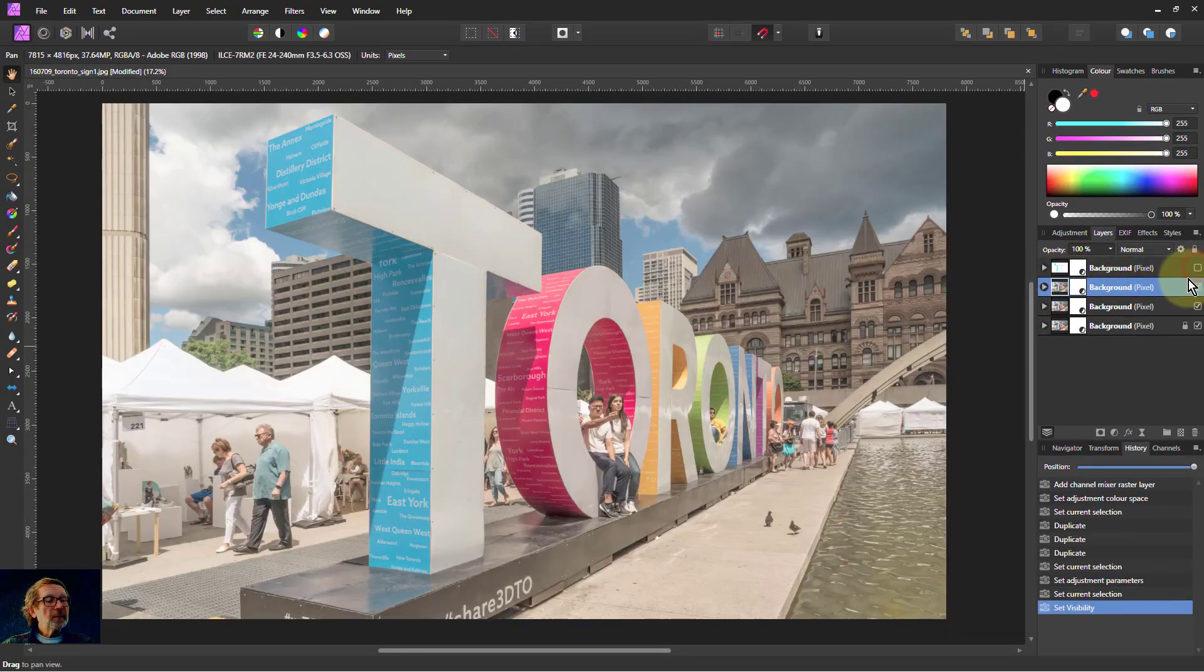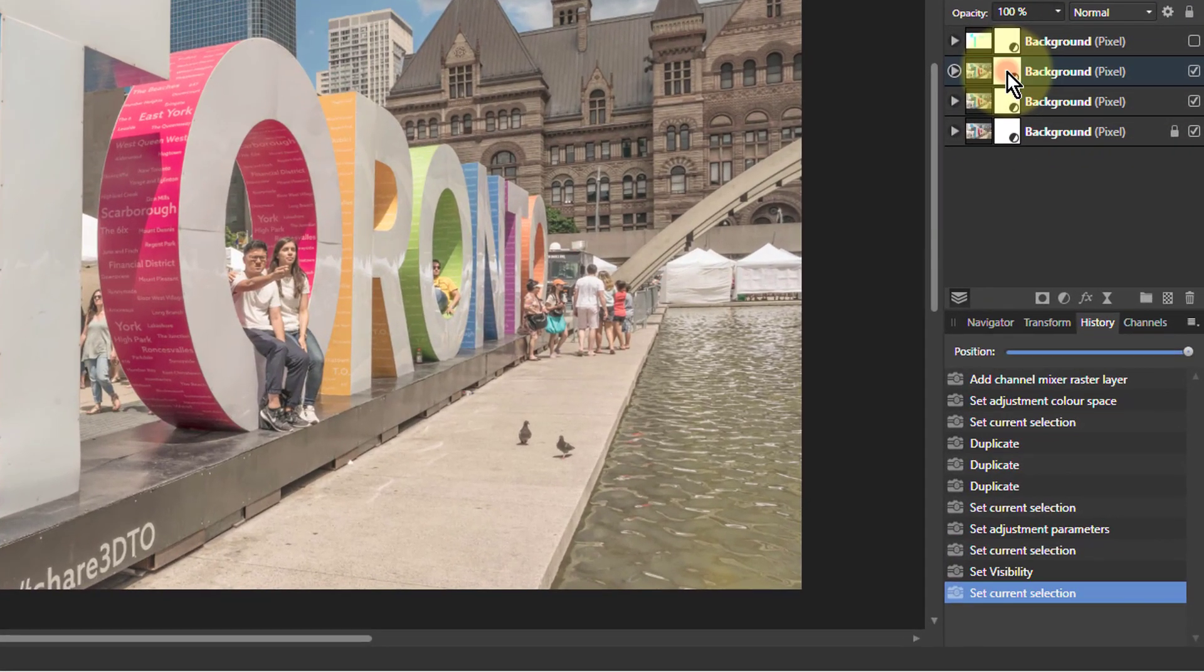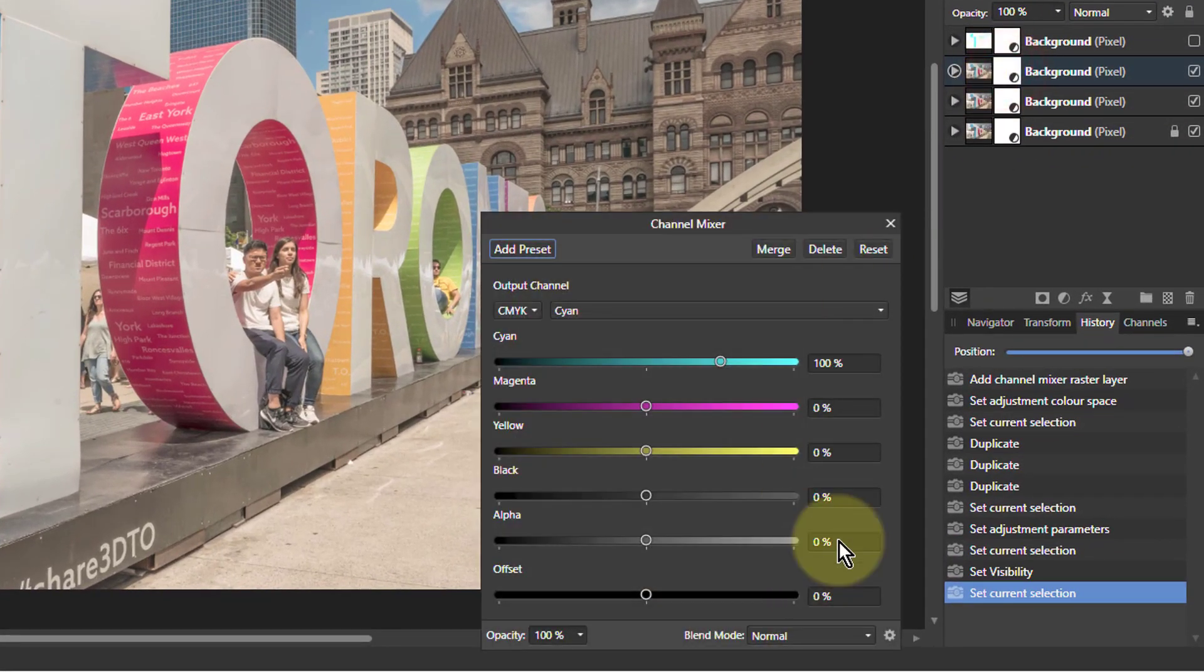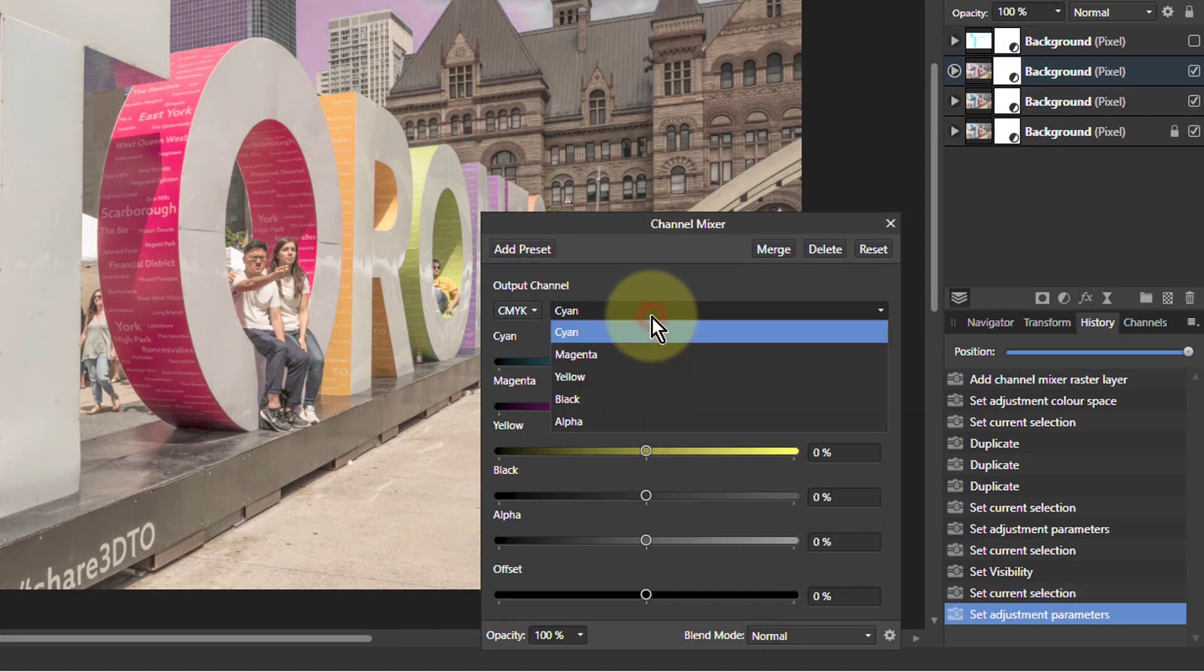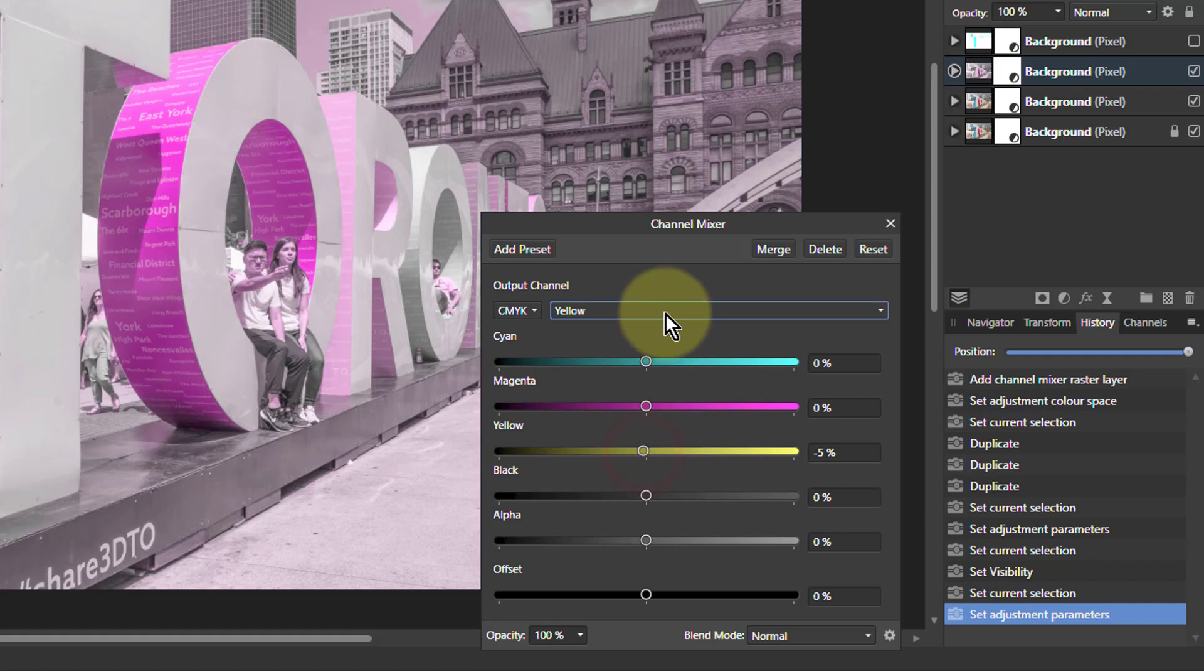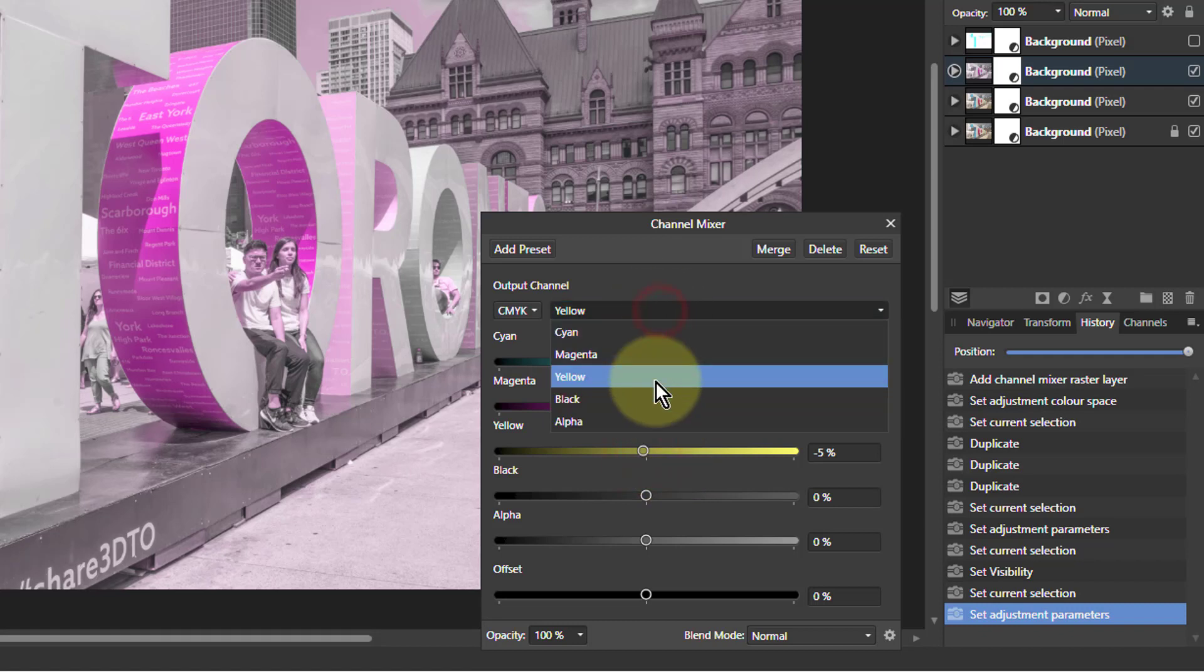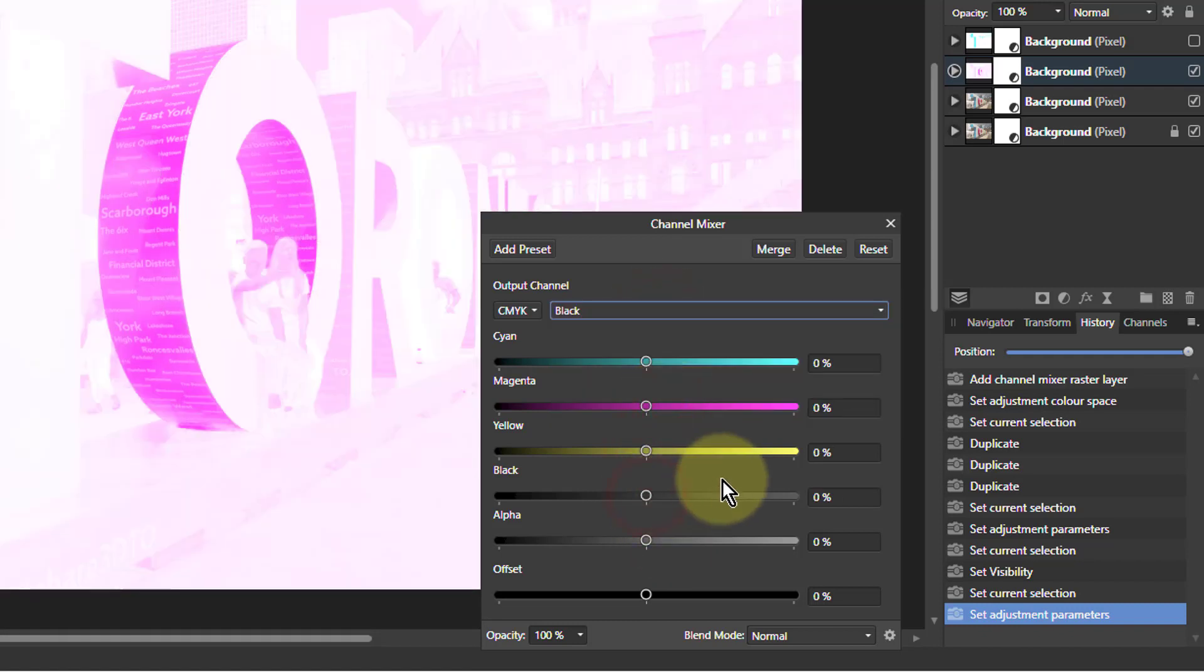Turn that off. And now we're going to go magenta. So cyan to zero. Yellow to zero. And black to zero. There's magenta.